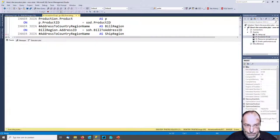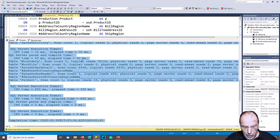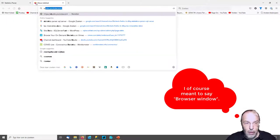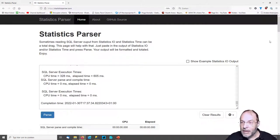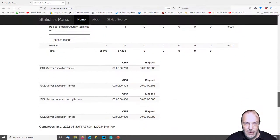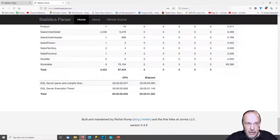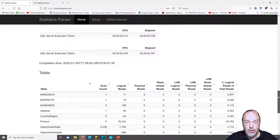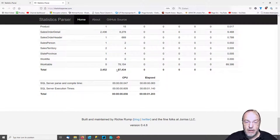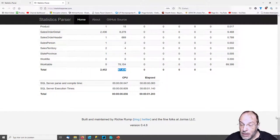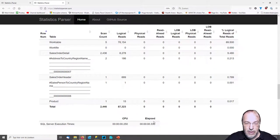I execute it again, get the results, copy all the data from STATISTICS IO, go back to the query window, and open another Statistics Parser window. Paste the new data and compare the totals. Scrolling down to the overall total for the entire stored procedure: the original had 163,000 logical reads — we have already reduced that to 87,000. That's a huge reduction. Those 87,000 are still almost all from the last query, and it's almost all the work table.